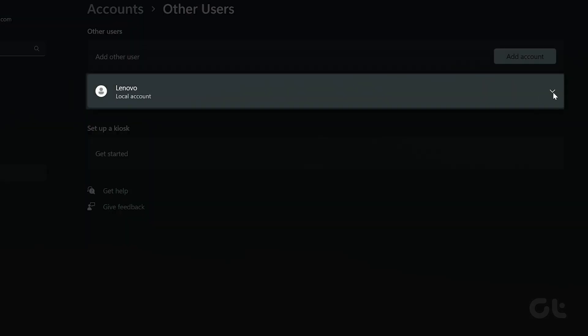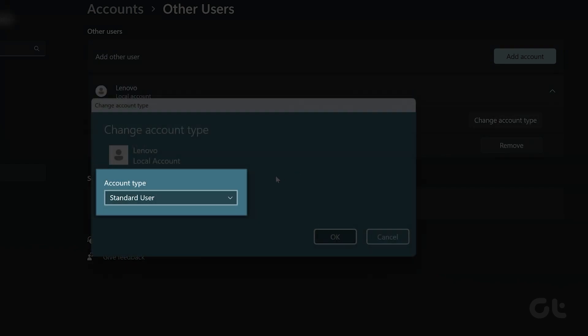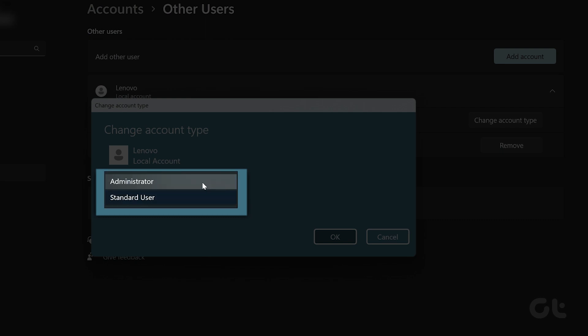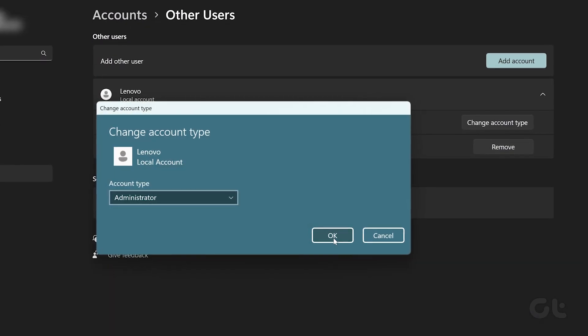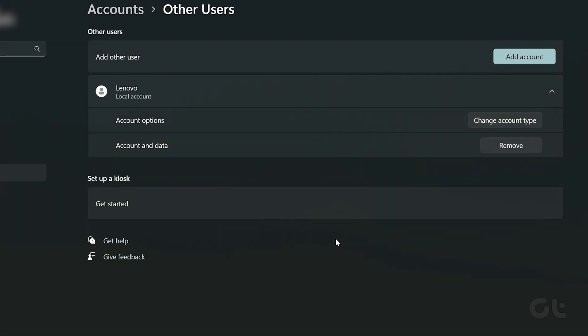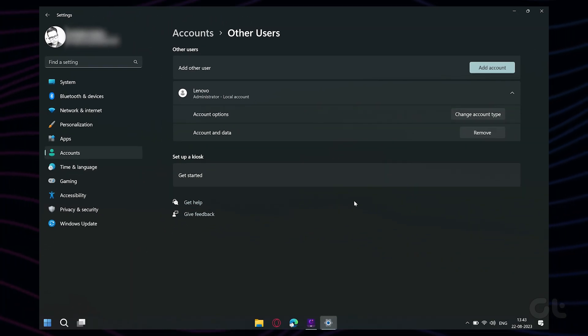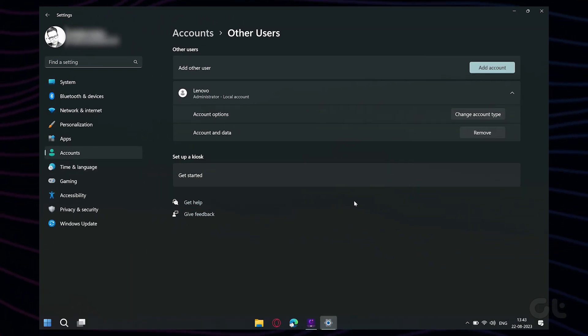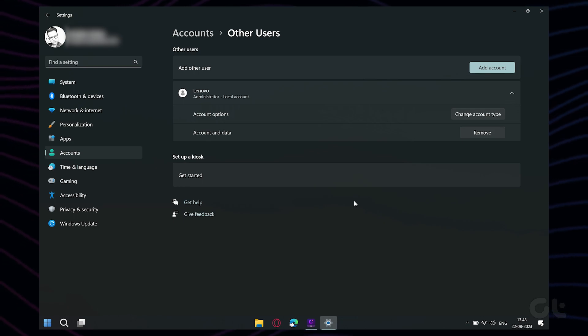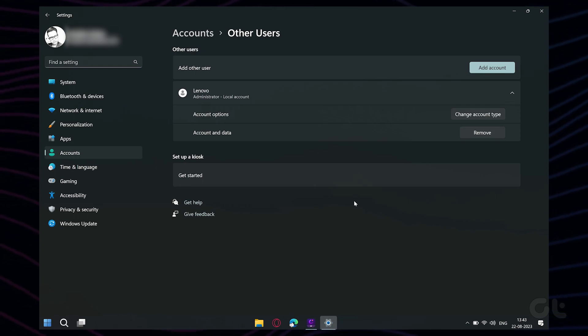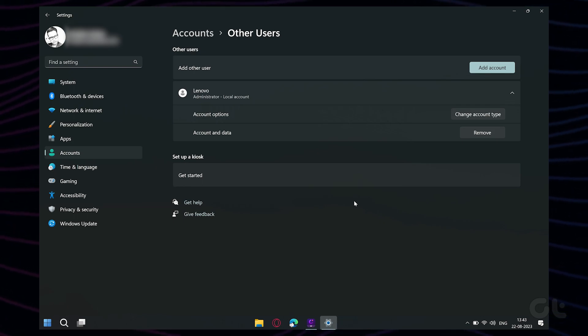Now click on the small arrow next to the new user account and select Change Account Type. Select Administrator as the account type and click on OK. Now shut down your PC and the next time you turn it on, log in using the new user account. That's one way to get a user folder with the desired easy name.